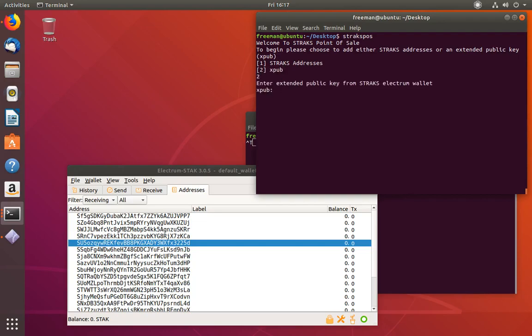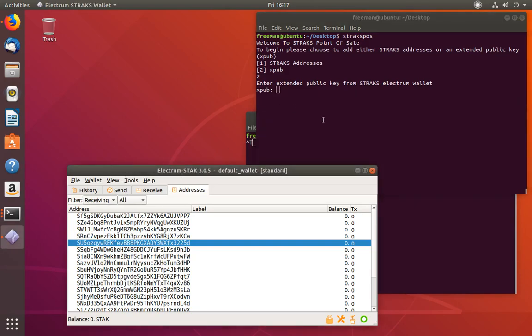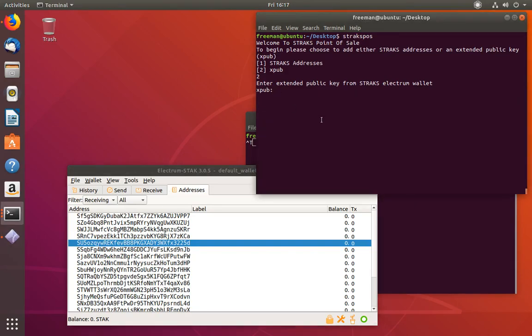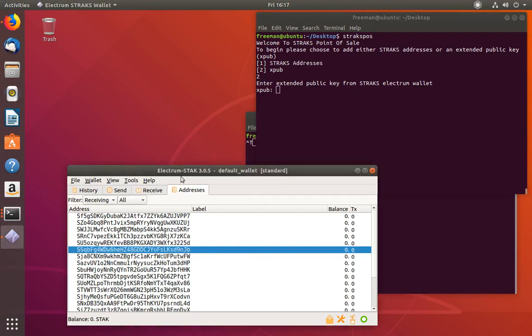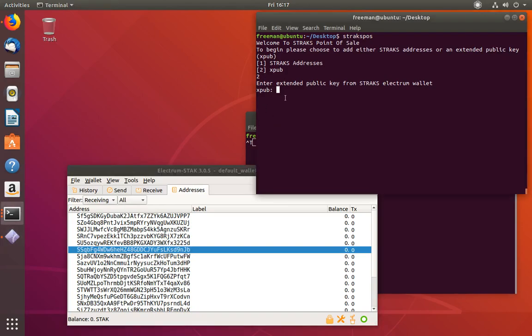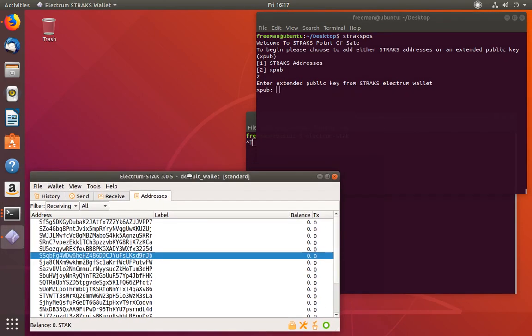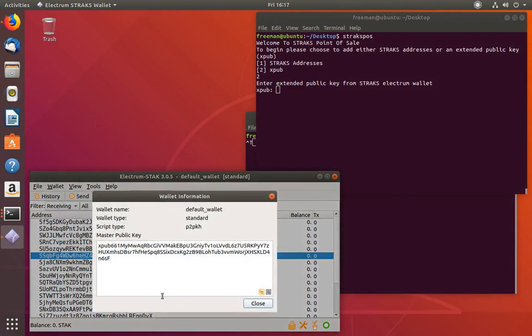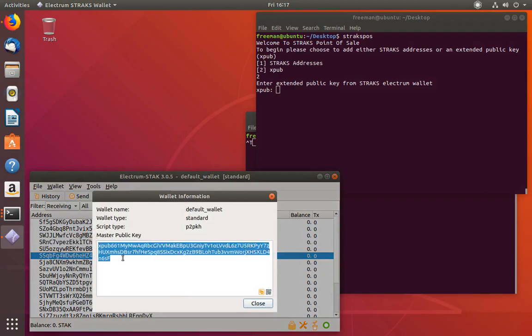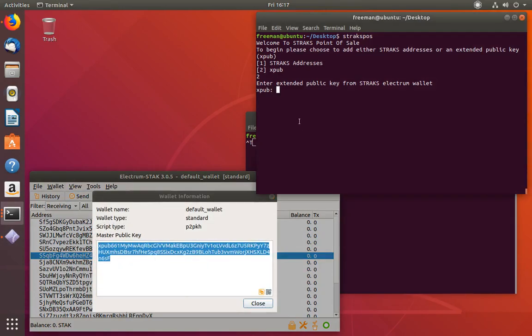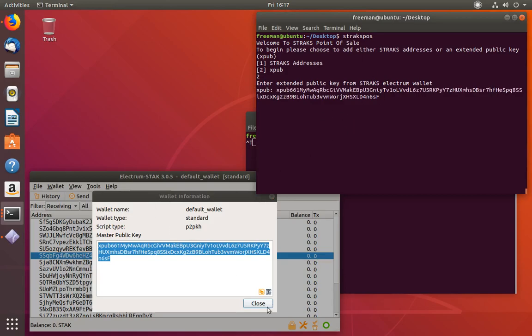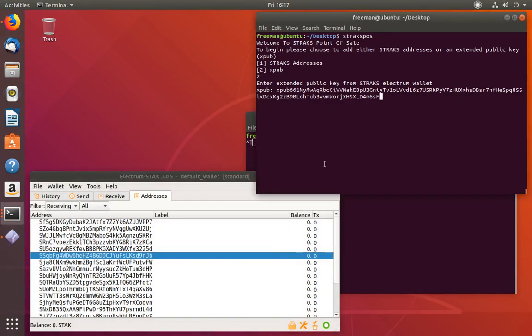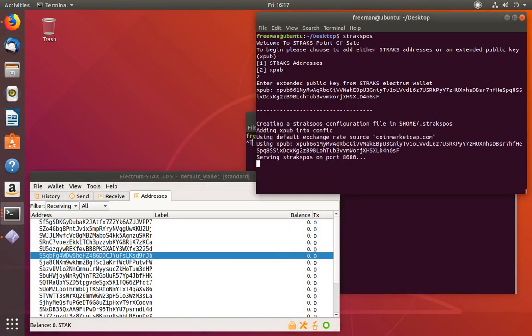The advantage of the extended public key is just from this one key that we're going to get from the Electrum wallet, you can generate any number of addresses that will correspond back to this wallet. It allows you to accept as many concurrent payments as you need, because it can continually keep generating new addresses. If you want to use the extended public key, and I recommend it, you can go to your Electrum wallet, go to wallet information, and you'll see this master public key. Just copy that, and you can paste it right into this line. Now that we've pasted it in, we can hit enter.